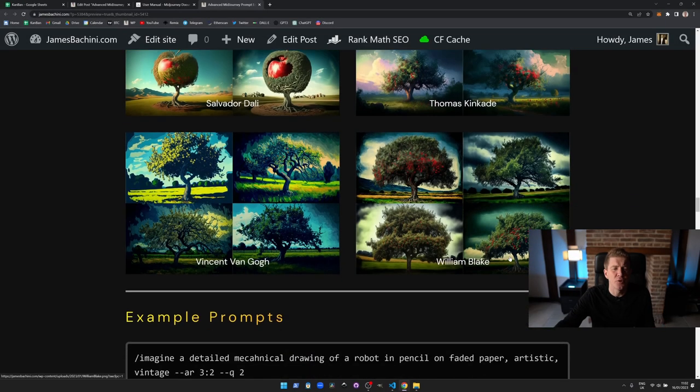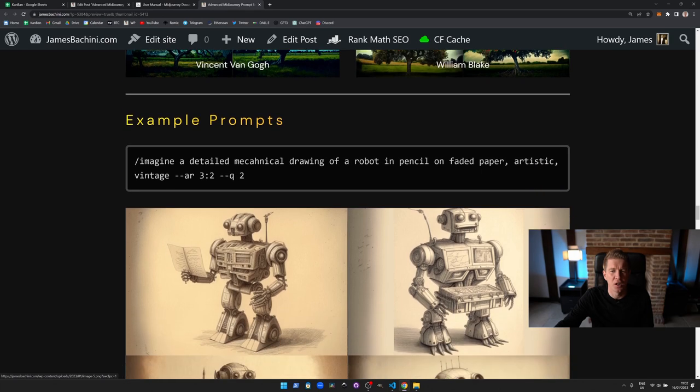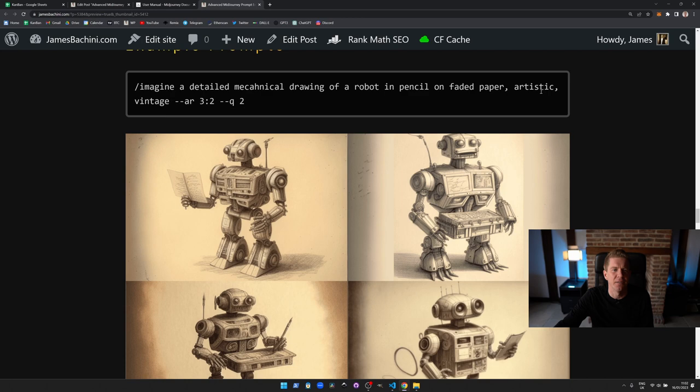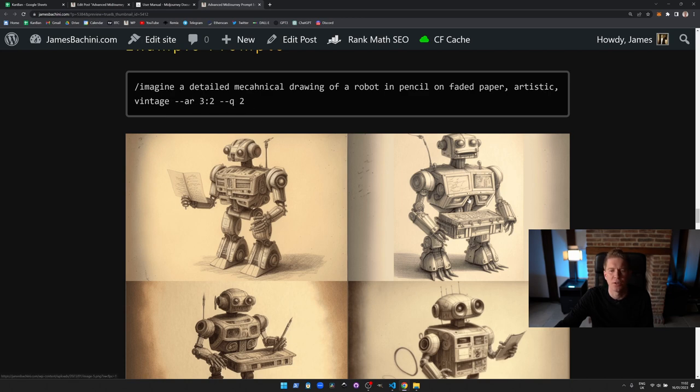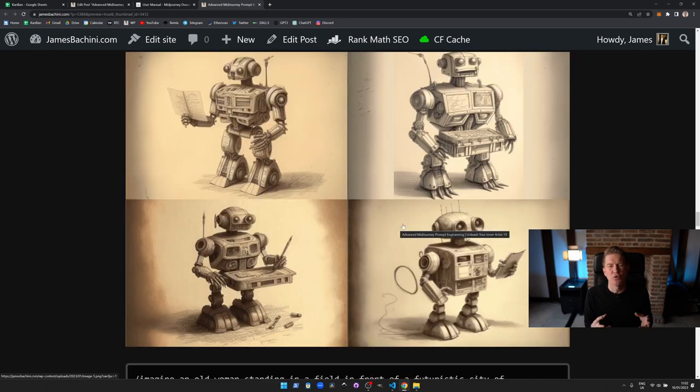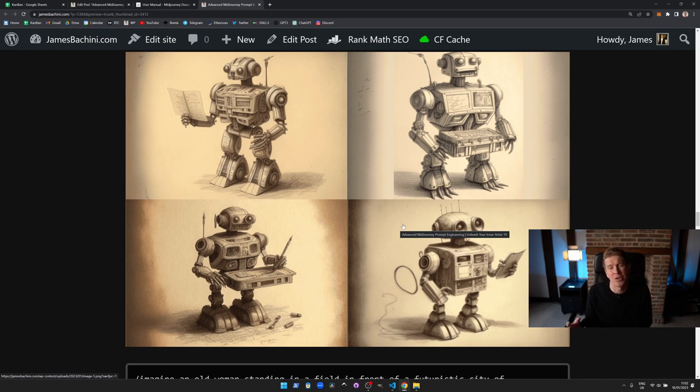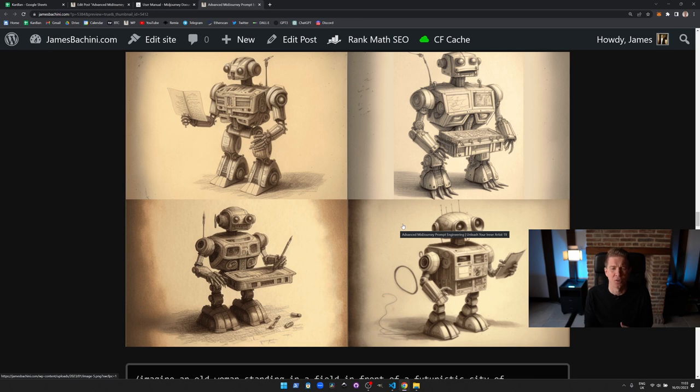Now let's go through some prompts. So we've got here a mechanical drawing of a robot on faded paper, artistic, vintage. We've set an aspect ratio of 3:2 and a quality of 2. I think the drawing of things like robots are a great use for Midjourney because there's not a specific way that you expect it to look so it can get creative. It can draw things that it imagines or that other people have imagined that it's basing its results on and it can come up with some really excellent examples of this.